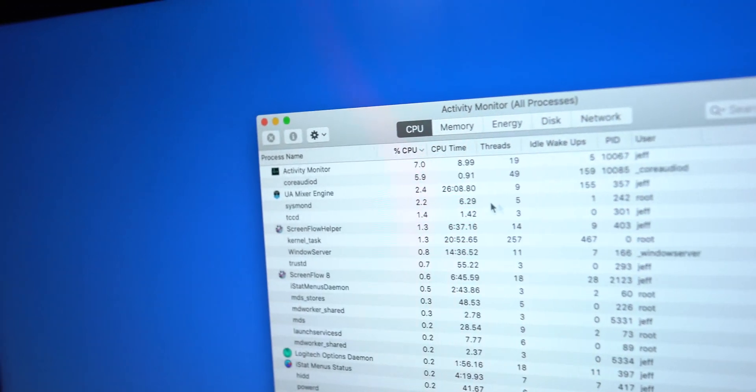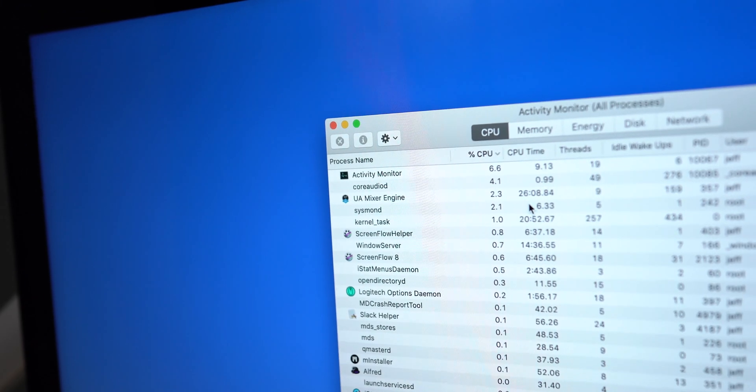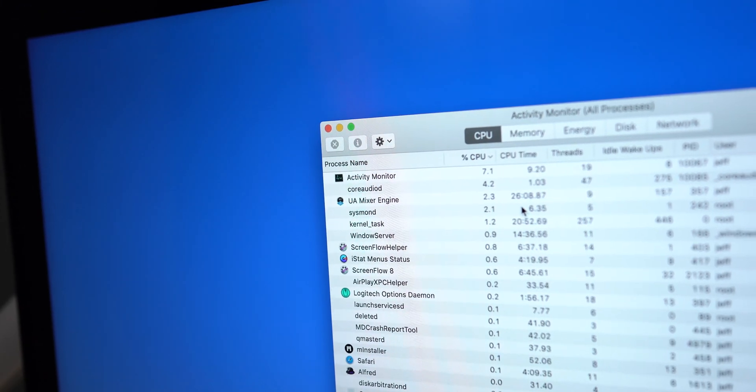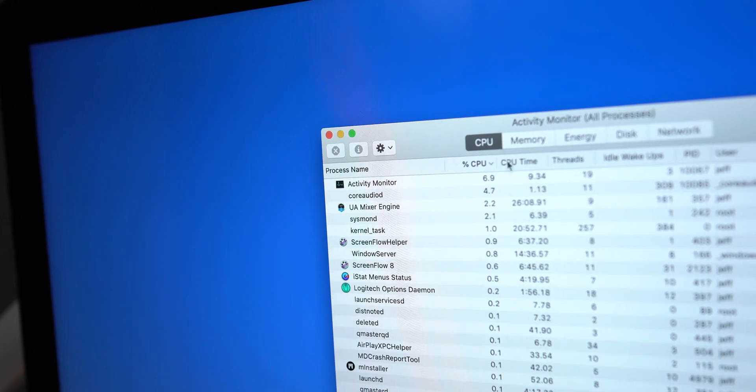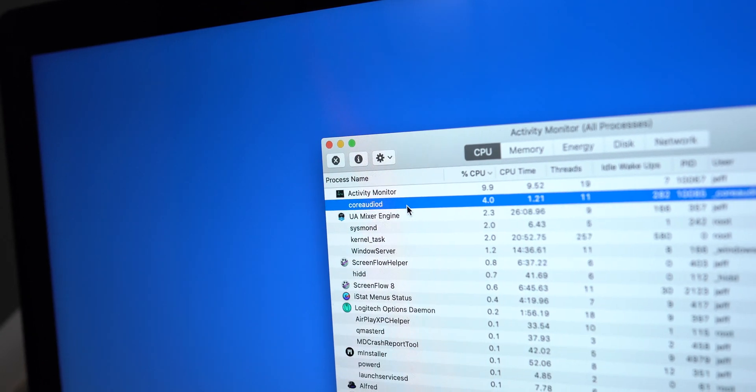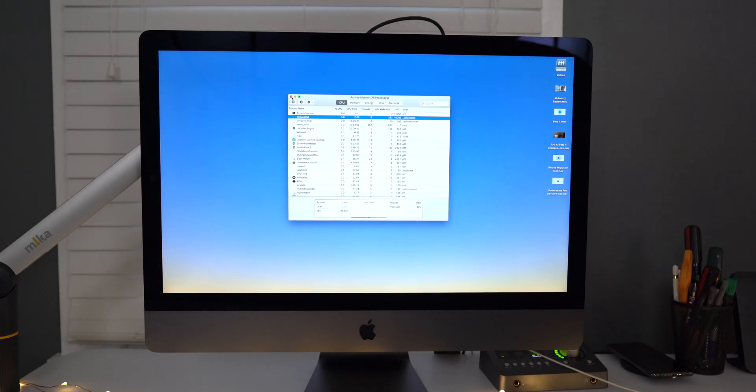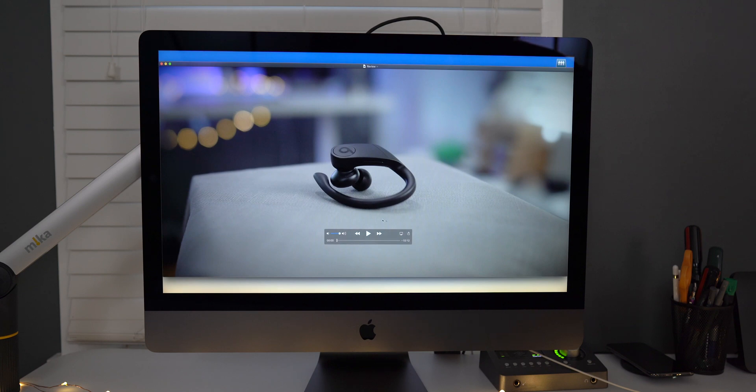So there it is right at the top, core audio D. All right. So that should fix the video issue with the videos playing back at super high speed with no sound. So we just close out of Activity Monitor and let's open up one of our videos and let's test it out and see how it sounds and how it looks.